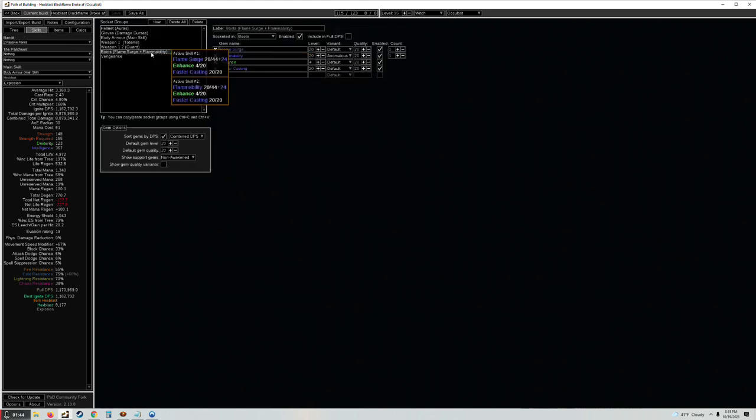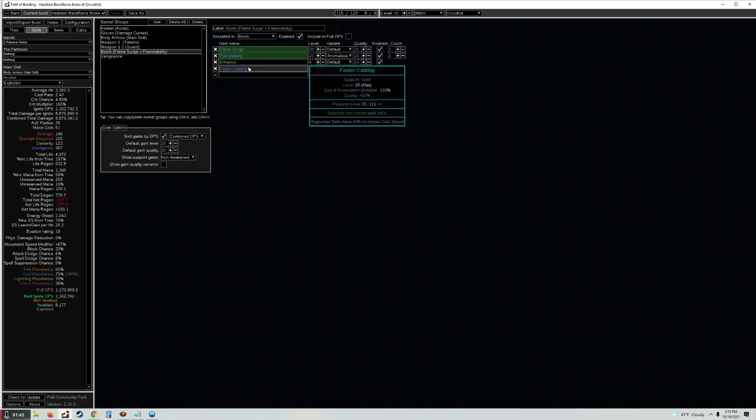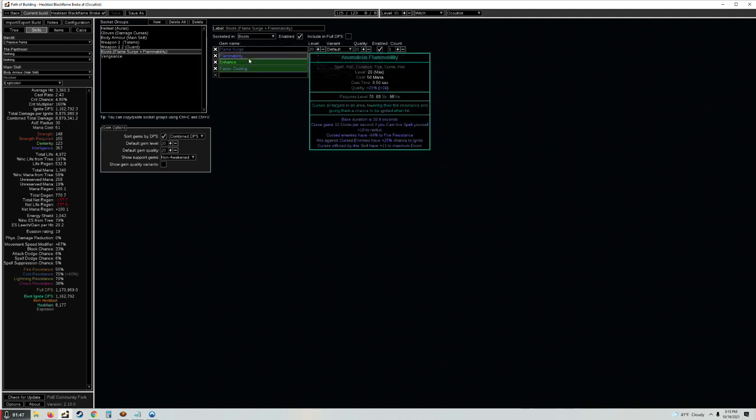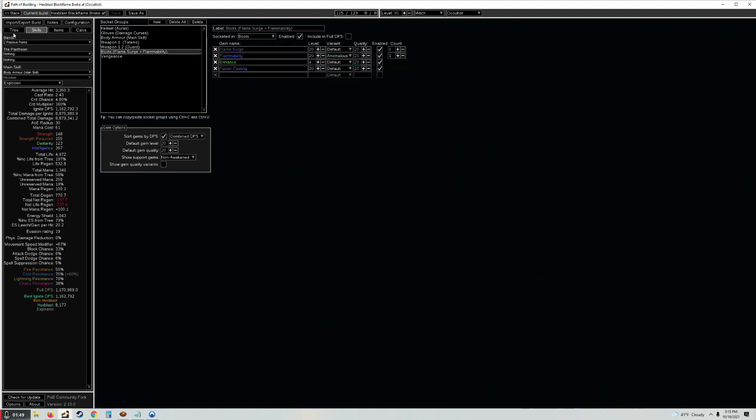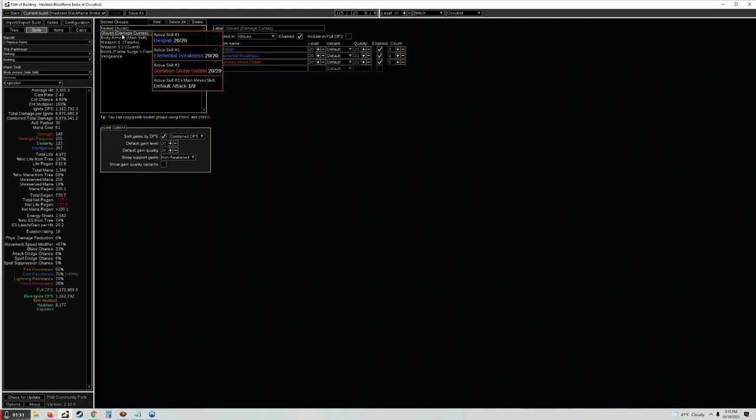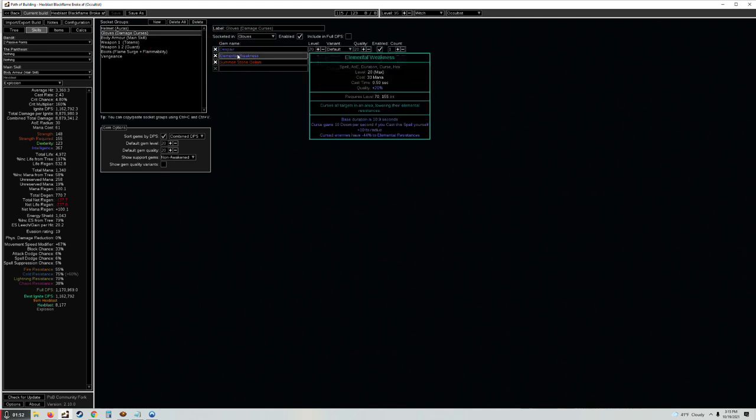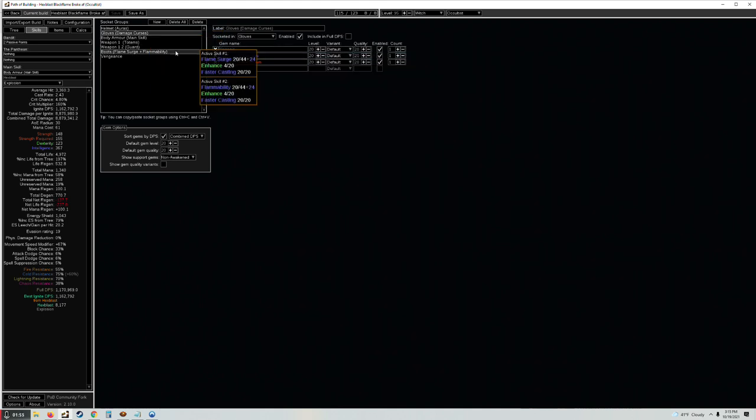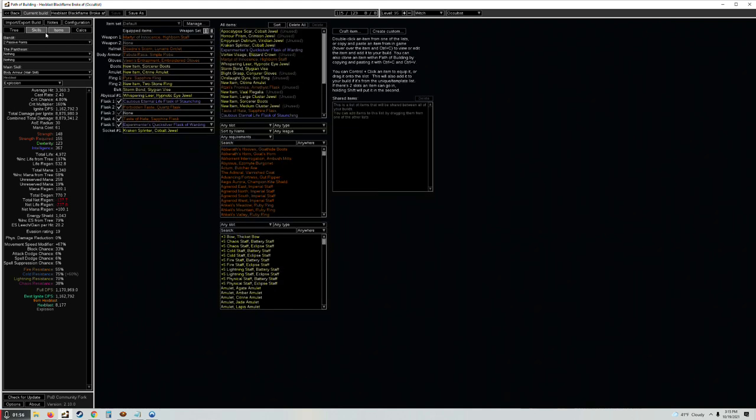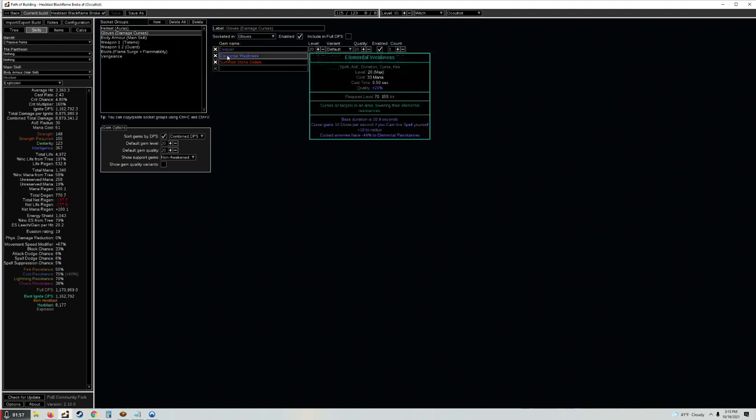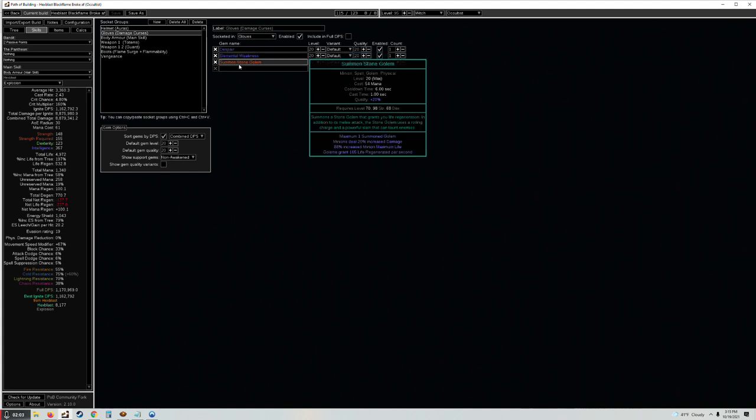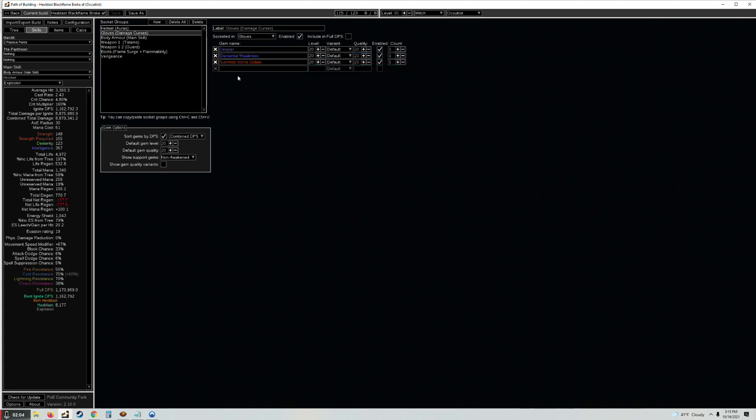The big thing is it triggers socketed curses when you cast a curse. So when you cast your hex, your doom curse Flammability which gains doom via Doomsday, it's going to trigger Despair and Elemental Weakness socketed in the Vixen's Entrapment, which means there's one less button to click on bosses and tanky enemies, which is huge.